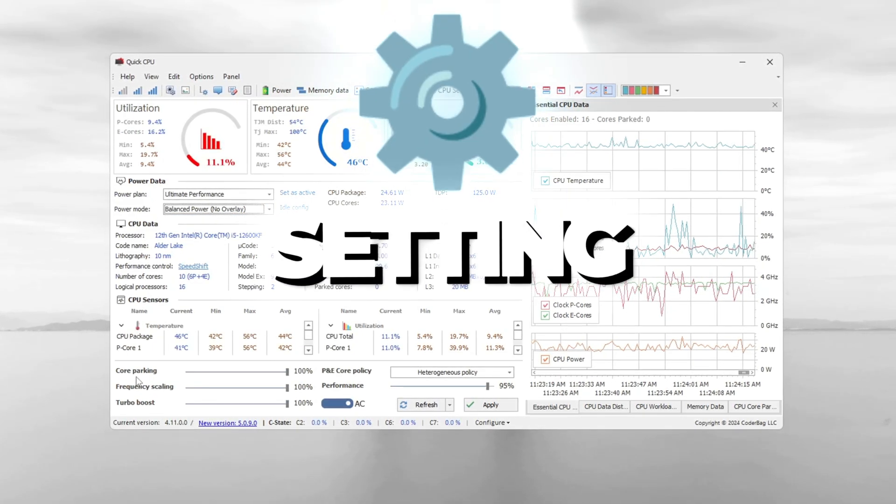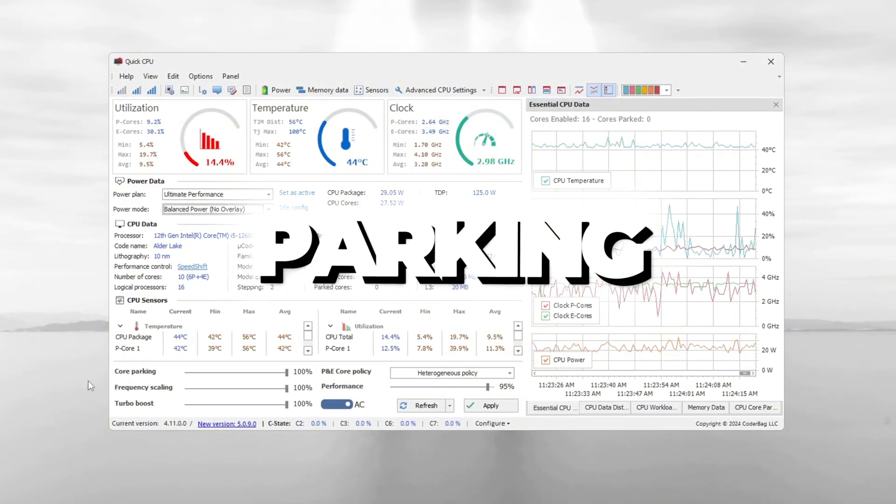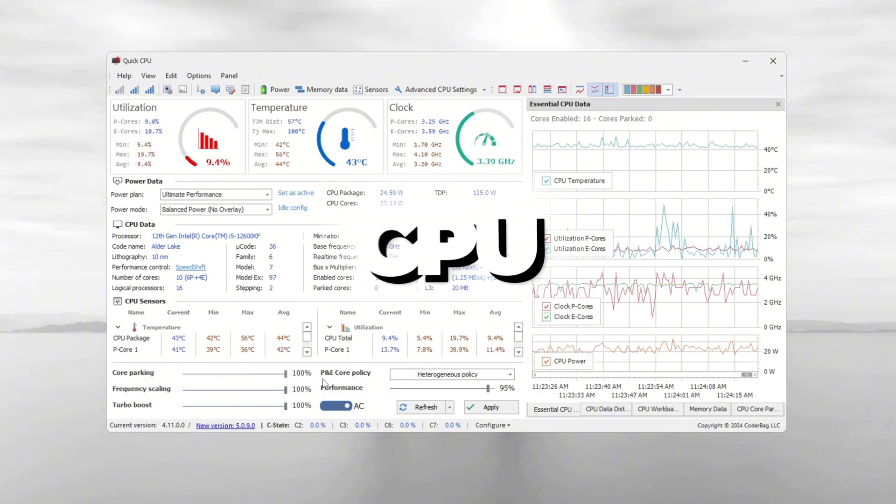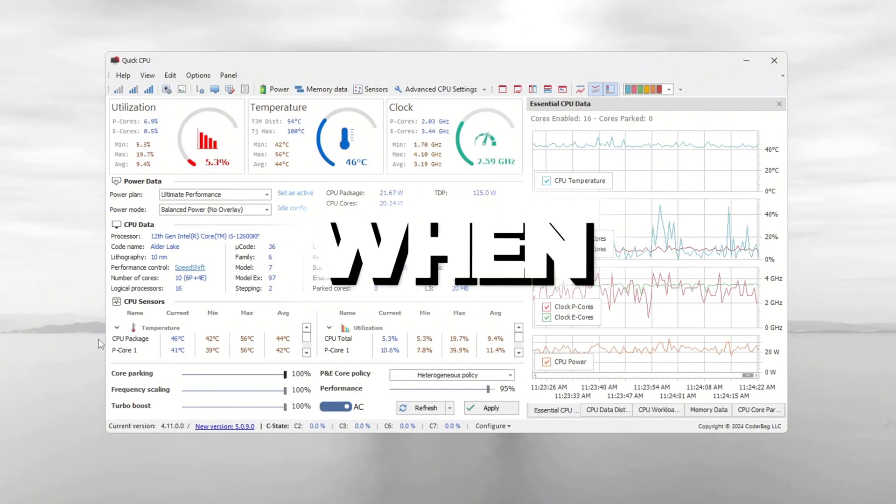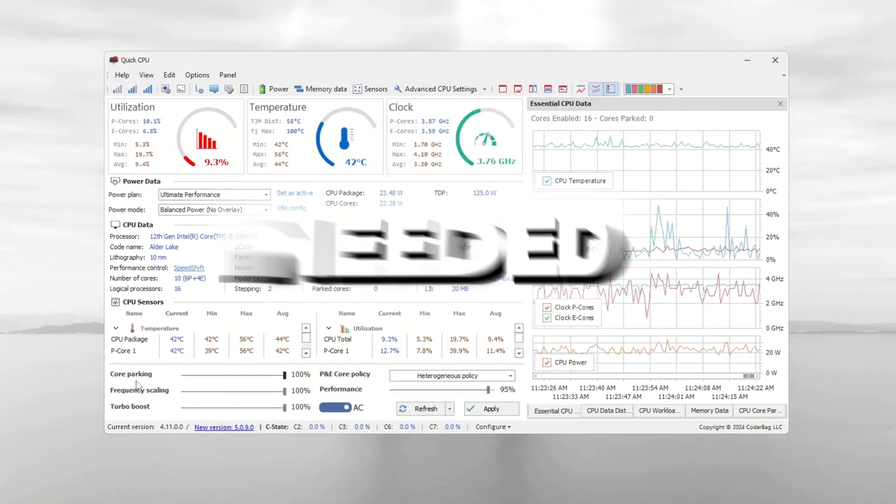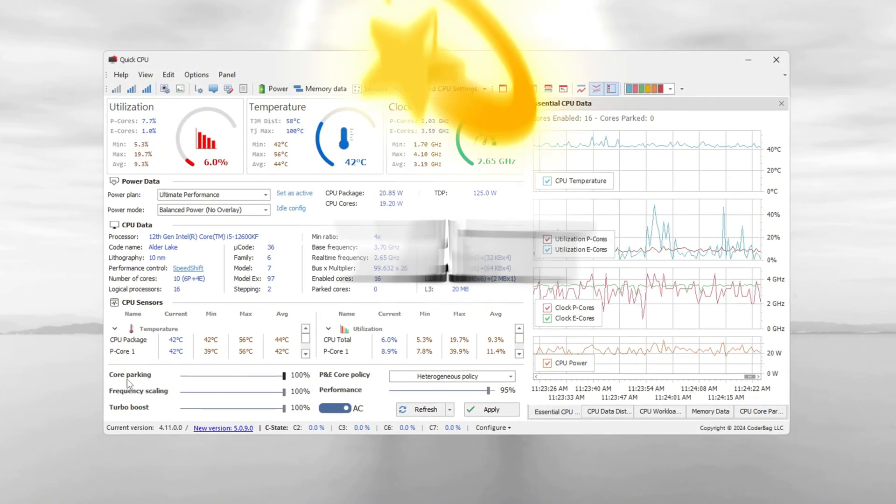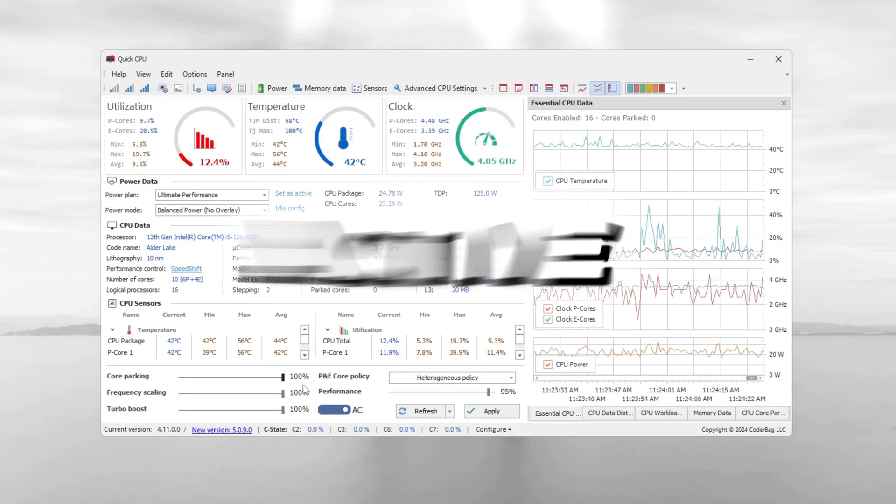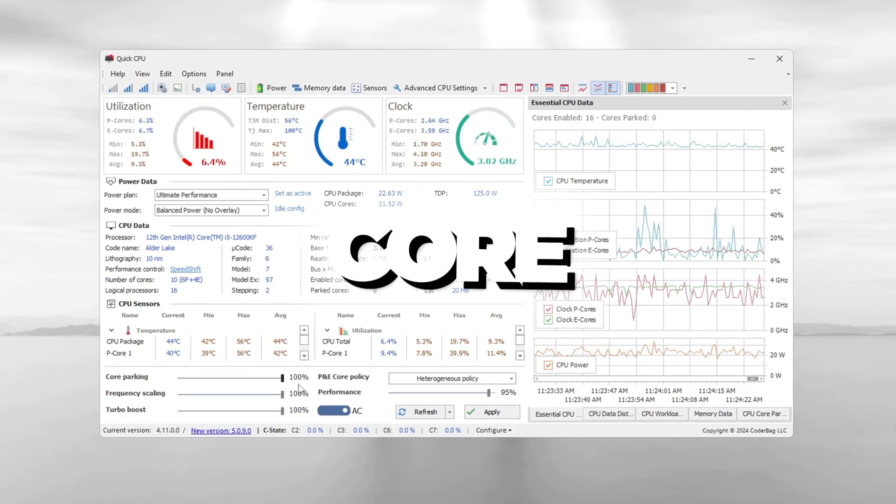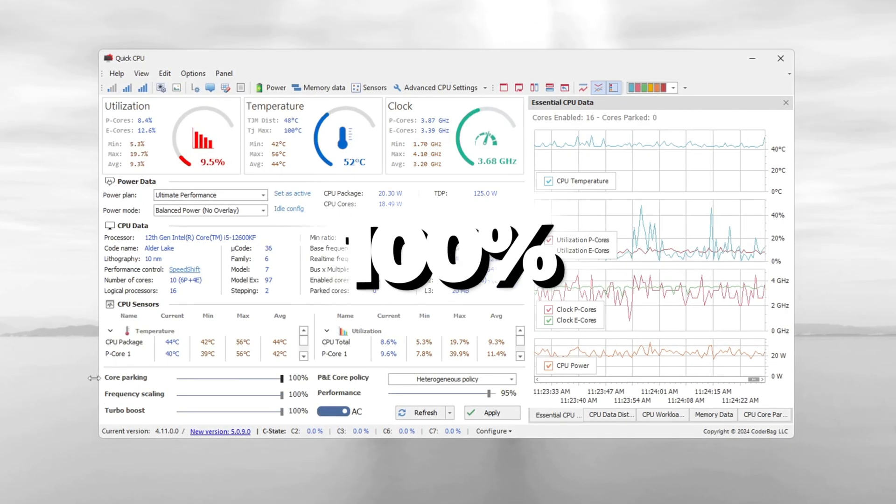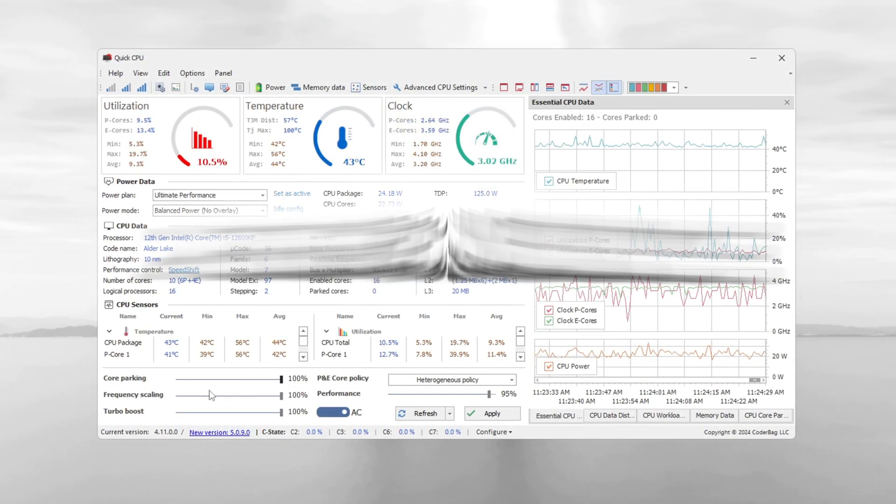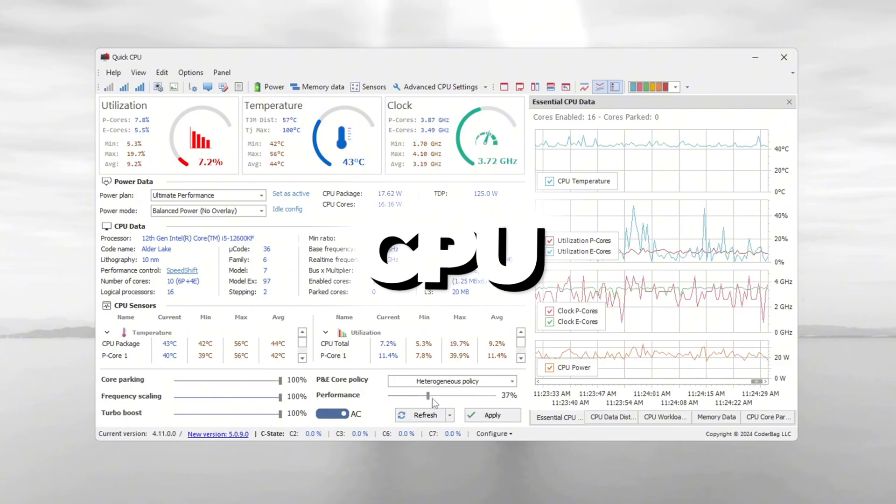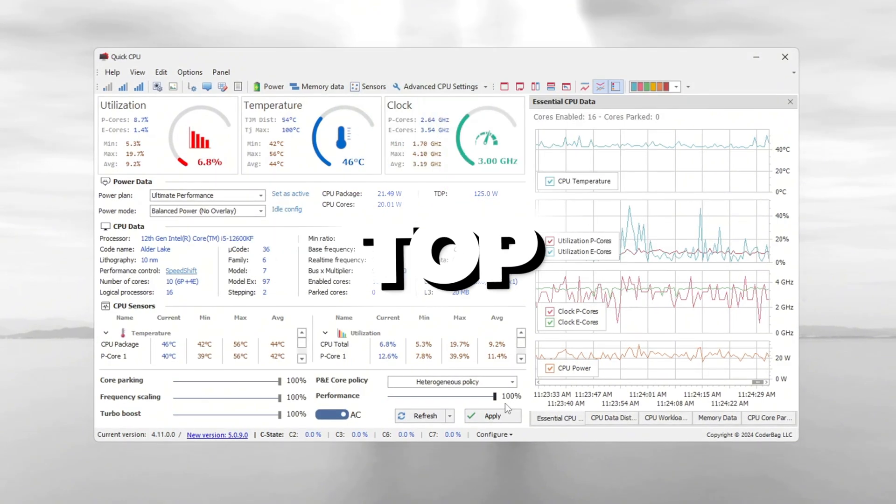Next, scroll down and find the setting called Core Parking. This setting tells the CPU to rest some cores when they are not needed. But for gaming, we want all CPU cores to be active. Set Core Parking to 100%.